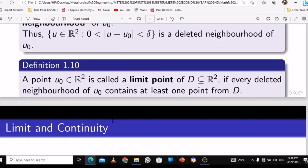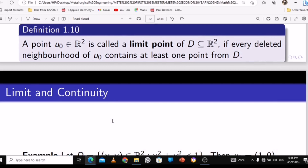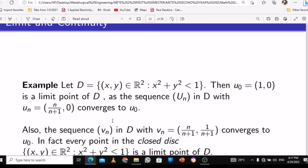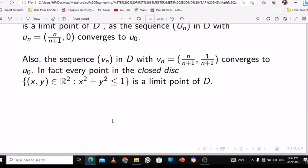Now the main thing we are here for is the limit of a point — limits and continuity. When we talk about a limit: a point u-naught being an element of R-squared is called a limit point if D is a subset of R-squared and every deleted neighborhood of u-naught contains at least one point from D. These definitions are proven to help express mathematical understanding in English.